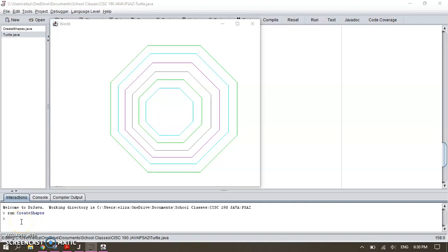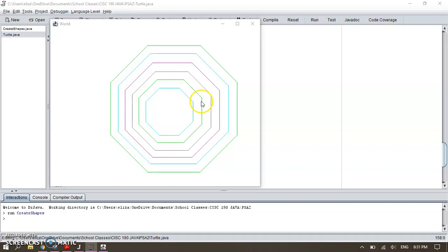Hi class, my name is Elizabeth Ramirez and today I'm going to show you how I did my octagon for the project Create Shapes in Java. So this is the final result. I needed to do a shape nested in another shape, so I did a total of six octagons, one inside of the other, and I'll show you how.